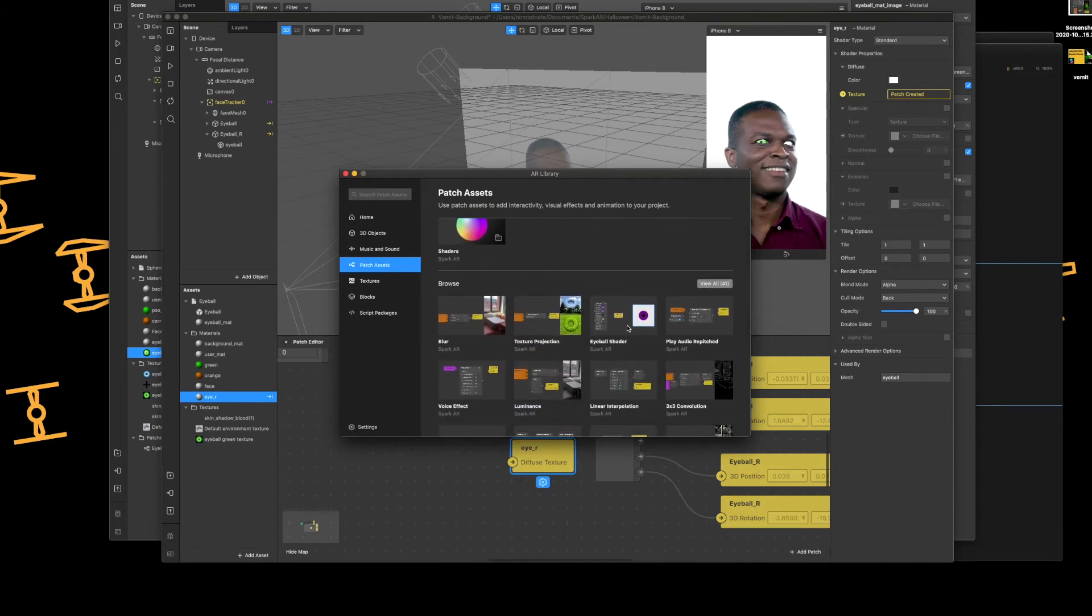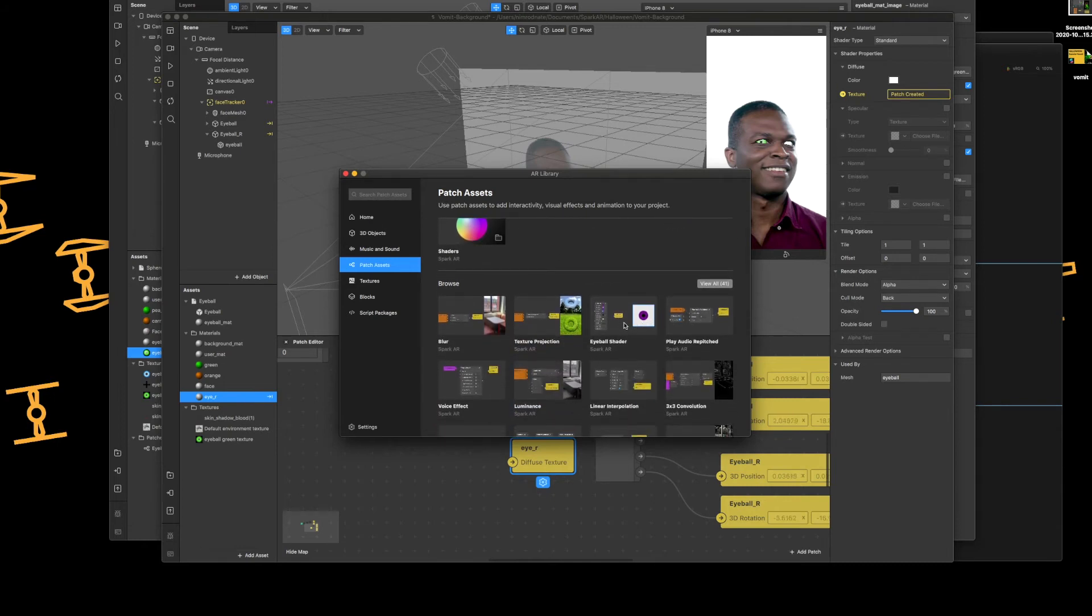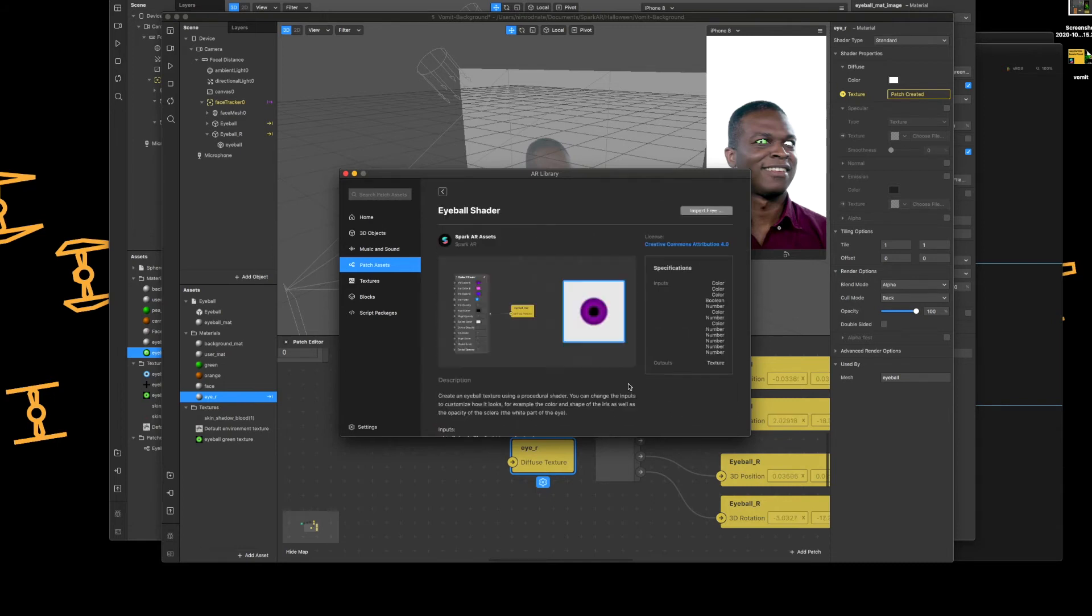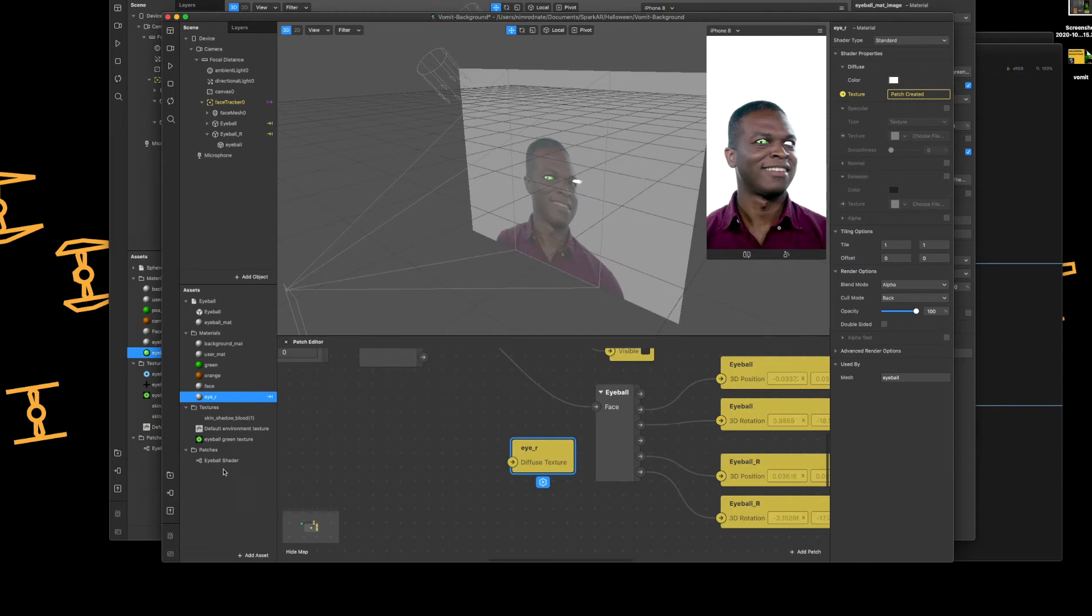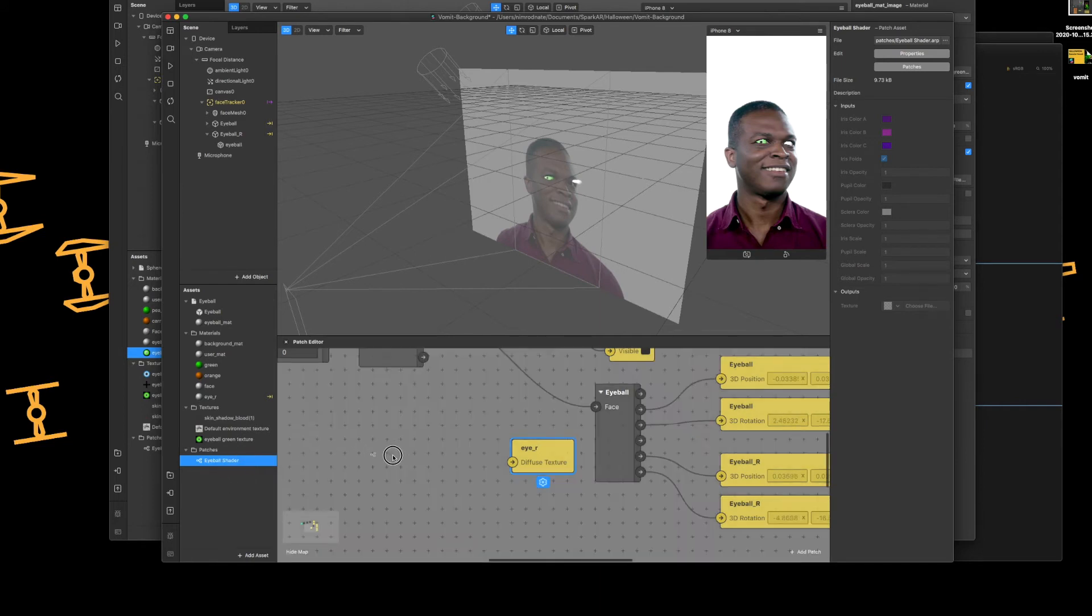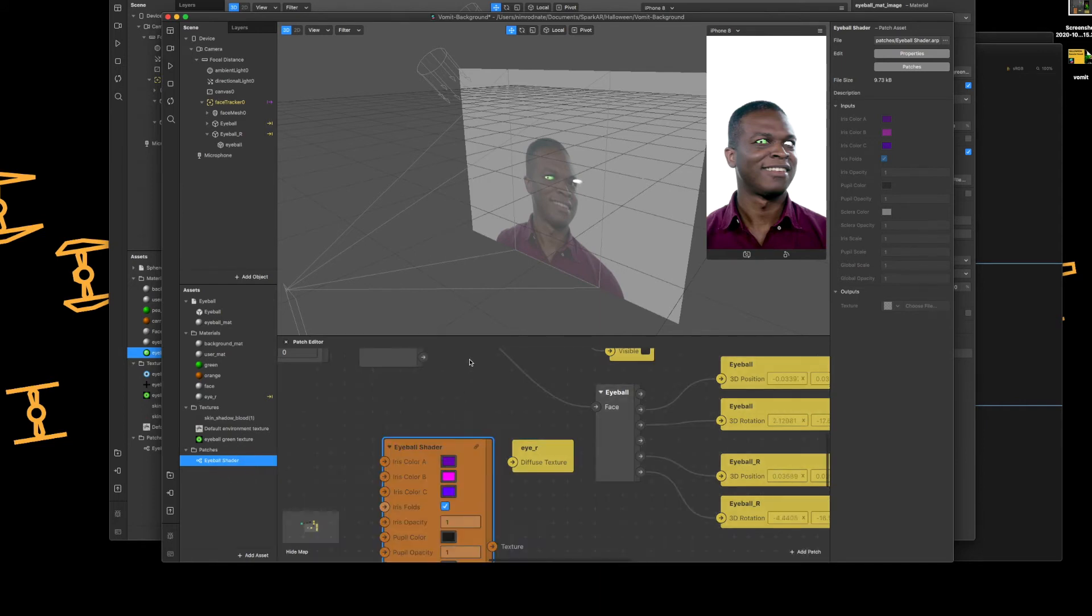eyeball shader, third along, double tap, add it to your project.